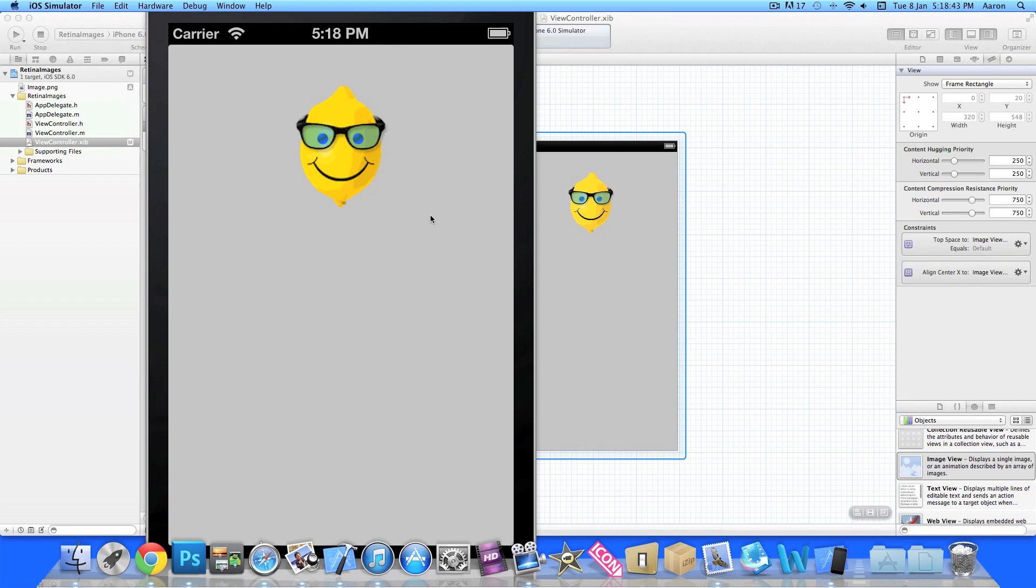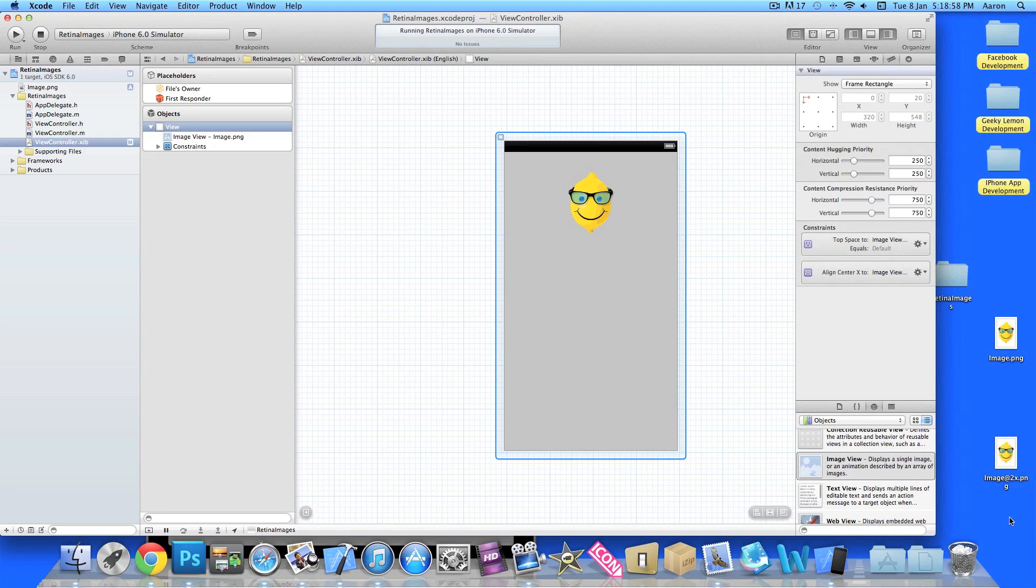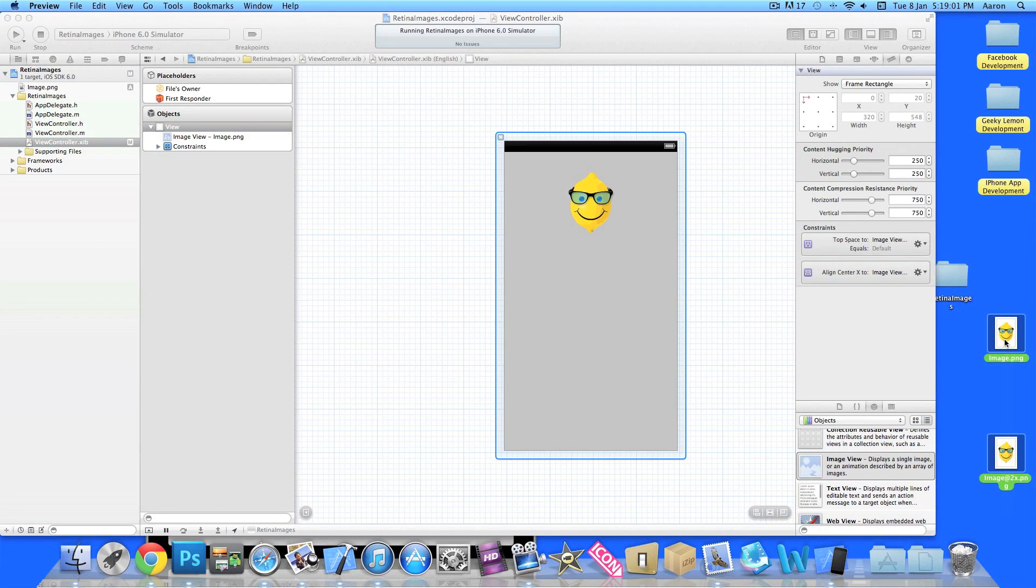So you can see here the image is a little bit pixelated, has a few jagged edges and can look a little bit rubbish at times. So how do you add retina images? It's simply like this.